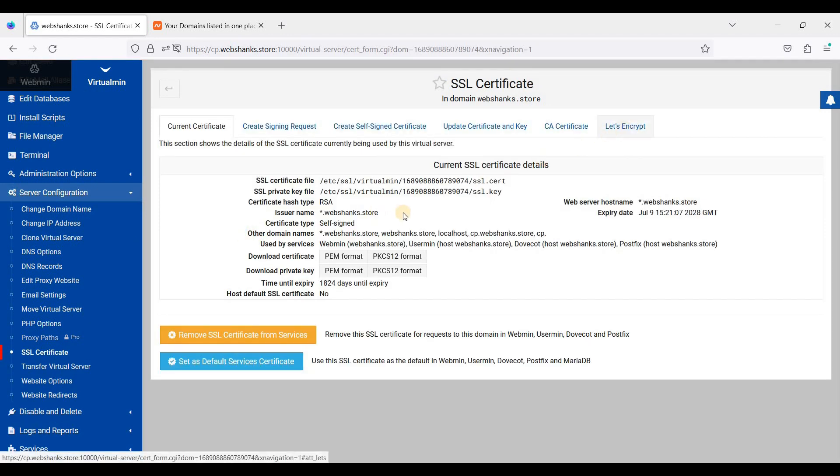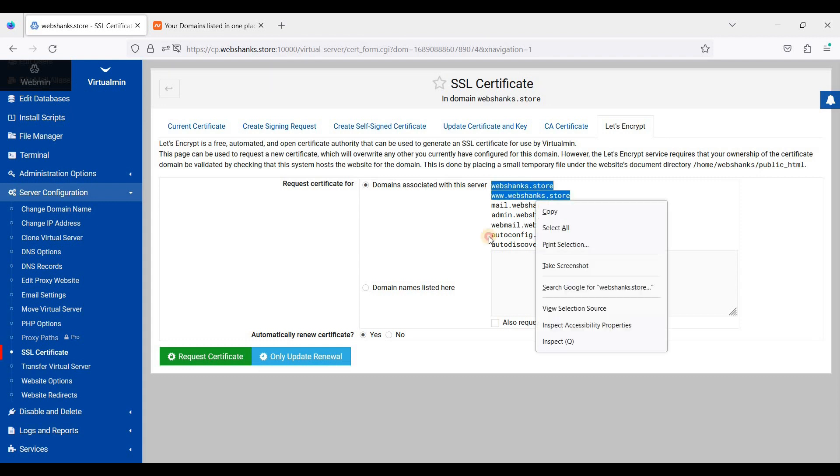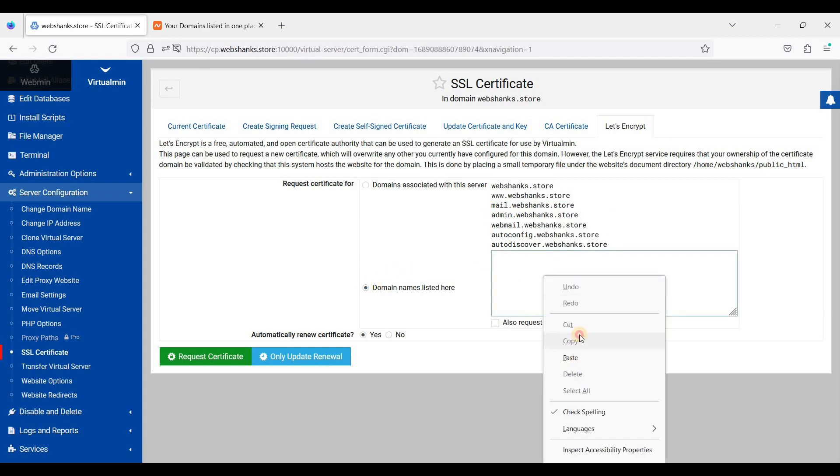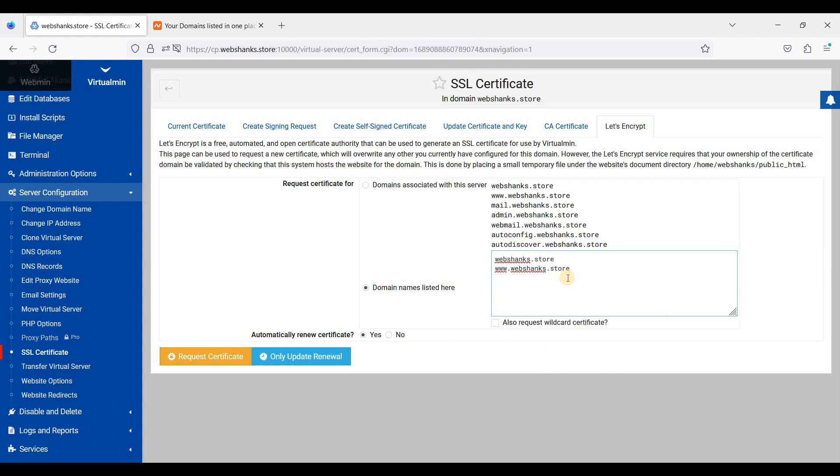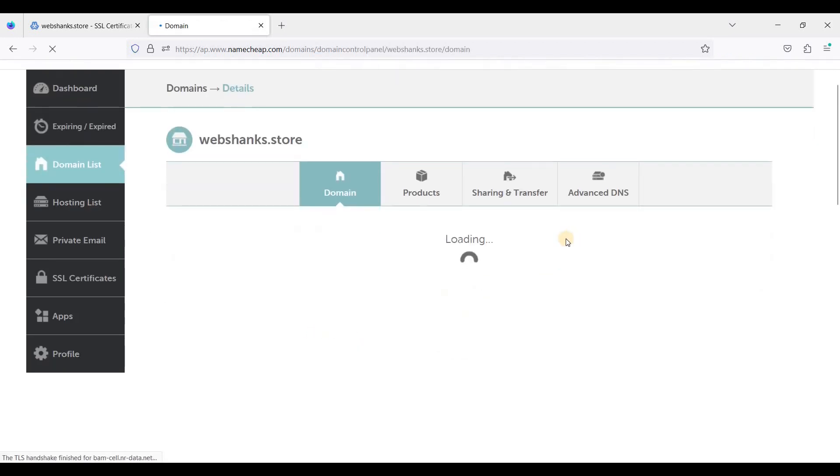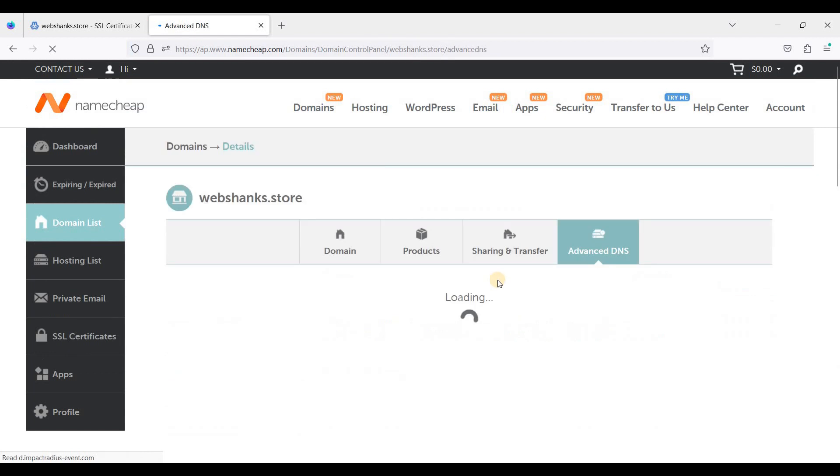Let's go to Let's Encrypt and I'll just choose these two versions for non-www and www. But first, let's add A records for these two. Let's go to our domain registrar, just click Manage, and click Advanced DNS.